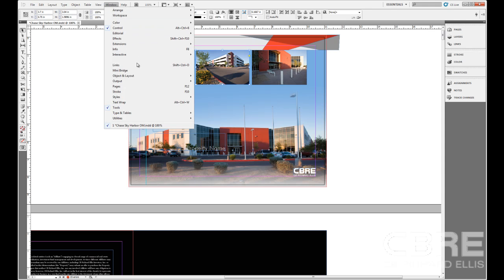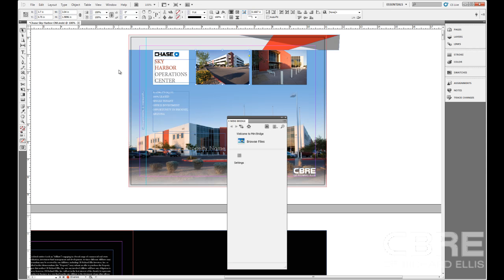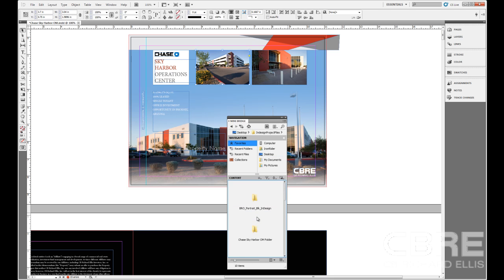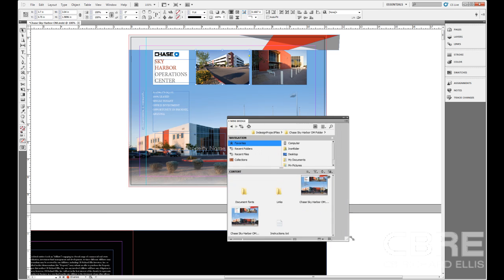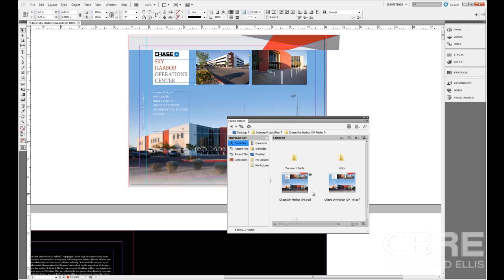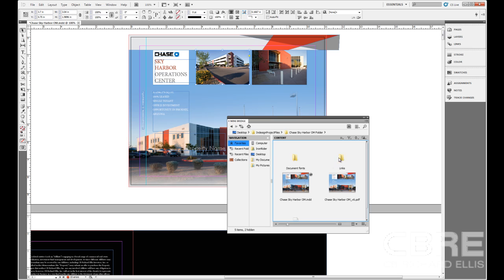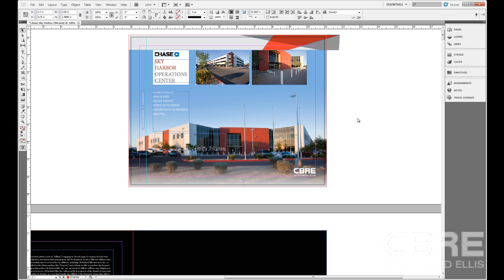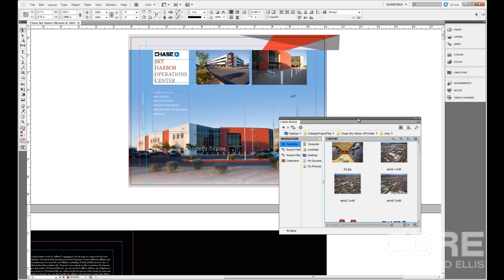So to access Mini Bridge, I'm going to come up to the Windows menu and choose Mini Bridge. And then Mini Bridge launches. When you first launch it, it's going to ask you to browse for the files. So we're just going to select that. Here it shows me my desktop. I'm going to browse to my InDesign project files, my Chase Sky Harbor offering memorandum. I can resize this if I want to. I can move things around if I need to. But this is where I need to be inside of my links folder within our project files.